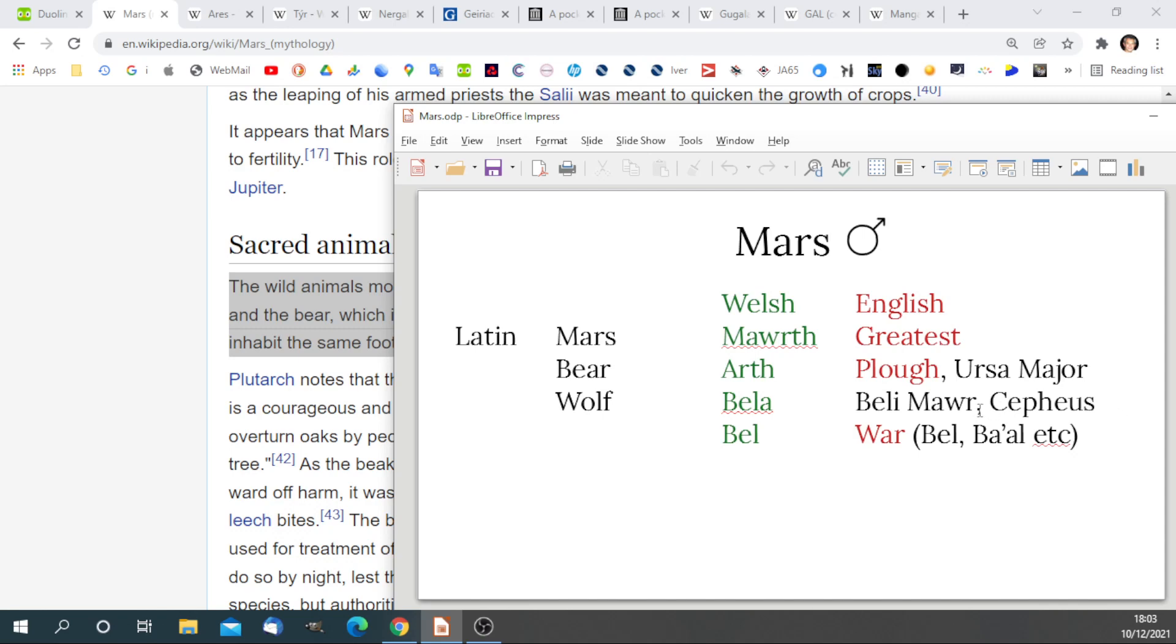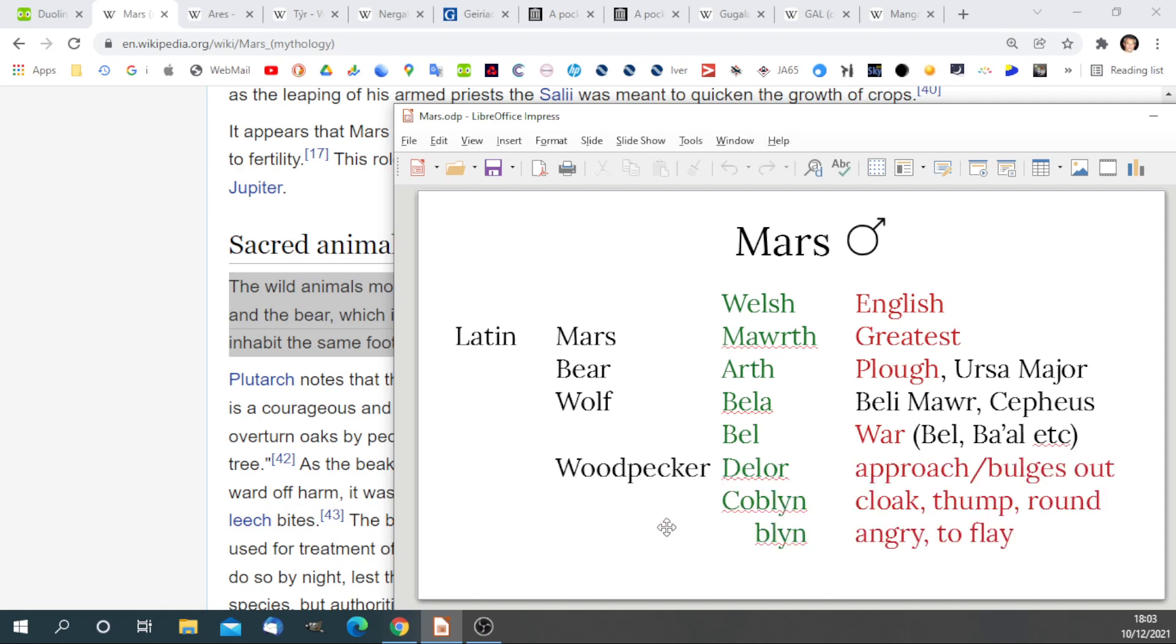Here is the woodpecker, and there are two words of interest in the Welsh language for woodpecker: delor and cobblin. Delor means approach bulges out, and cobblin is a cloak round thump, blin angry to flay. These words are important when we consider what the ancients thought of Mars, and we will investigate that later on.